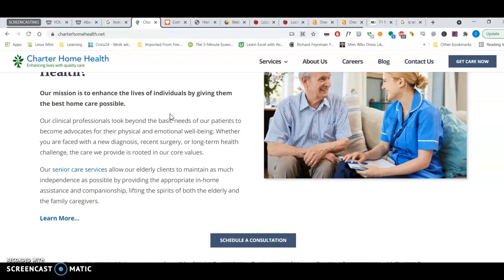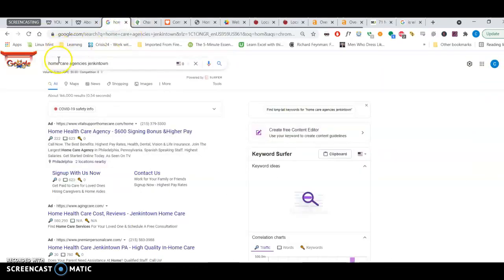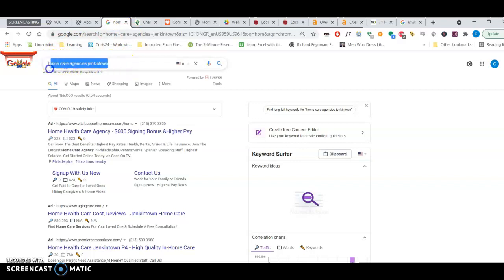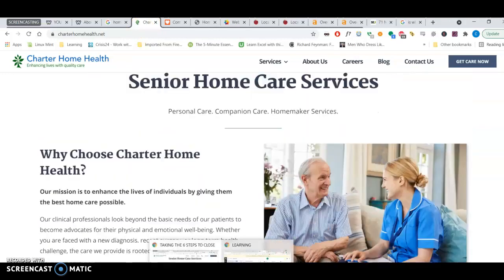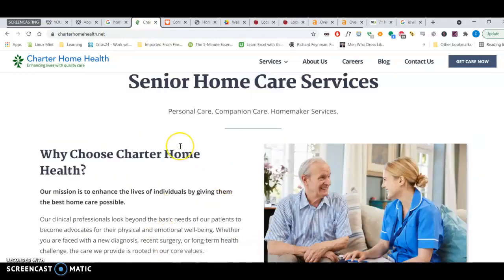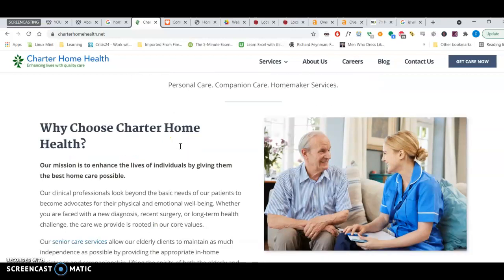And saturate that content with keywords. With important keywords that users, or sorry, people who are searching are going to type. For example, home care agency, Jenkintown. That is a keyword. Such by-intent keywords are what you need to saturate this with.